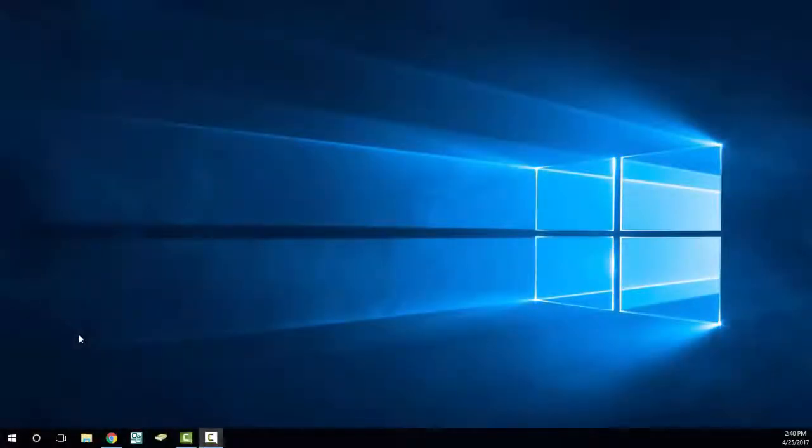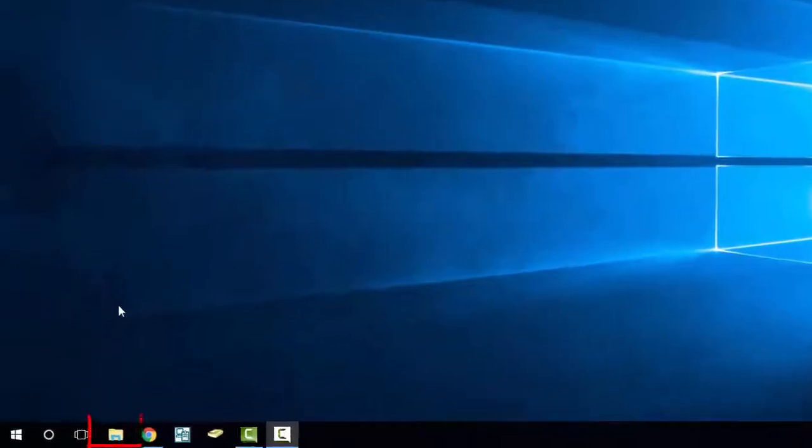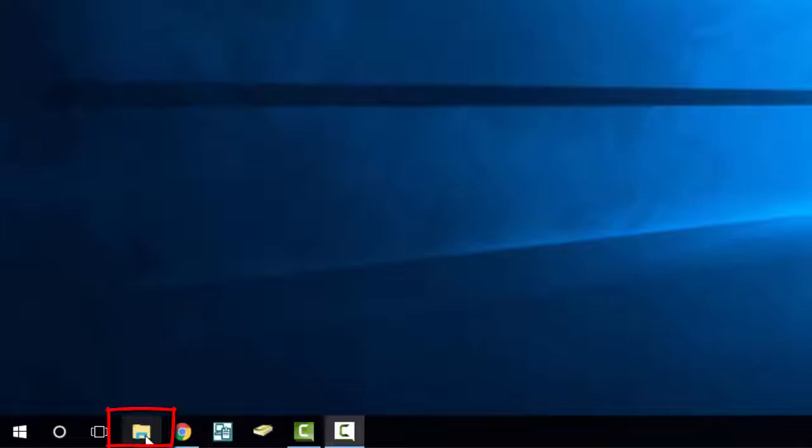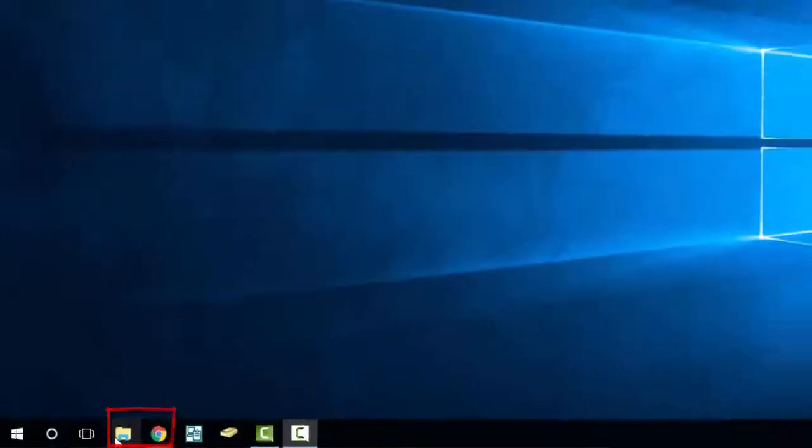To access your oDrive in Windows 10, you will first need to open up your File Explorer. This is the file icon located on your taskbar at the bottom of your screen.